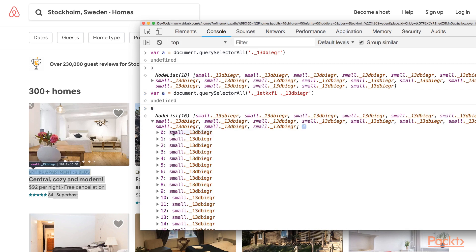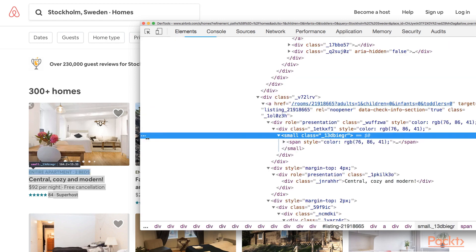Now the result is as expected — the first element is the description of the first place. So be careful when you try to locate the data. Always be sure that you are targeting the right one, not some random elements before or after. Now let's move to the editor to write the script.